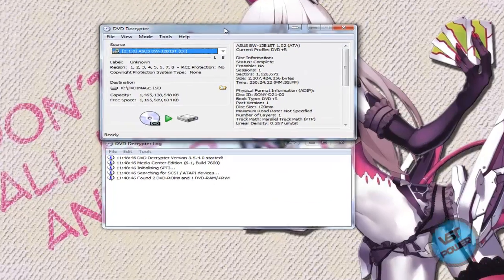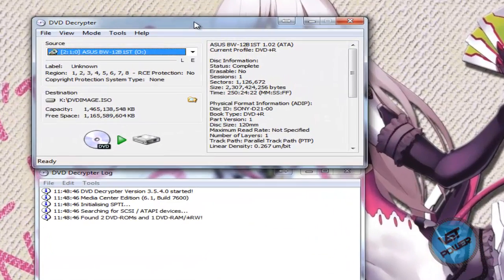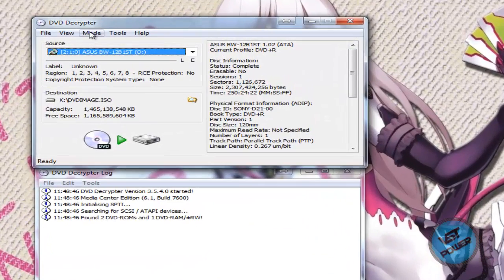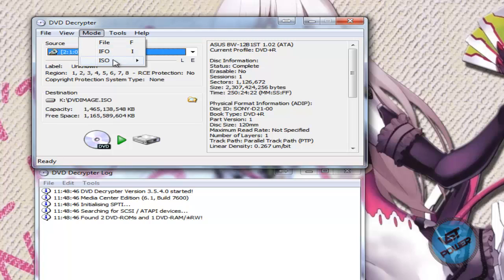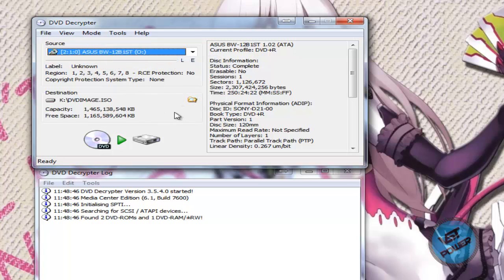So here's the DVD Decryptor program when it comes up. What I want you to do is go to Mode, go to ISO, and go to Read Mode. So it comes up like this.